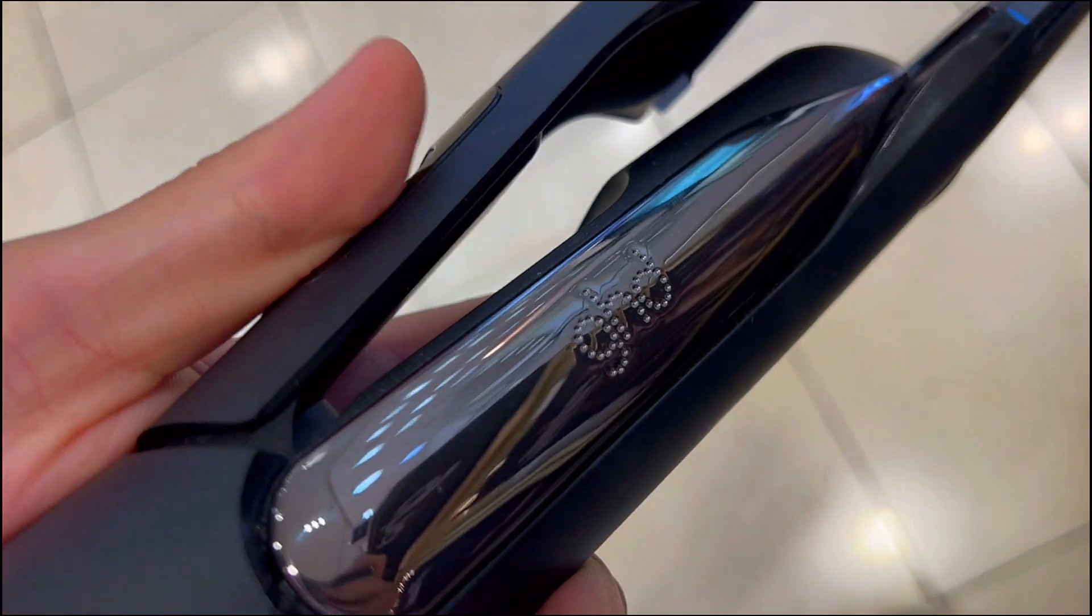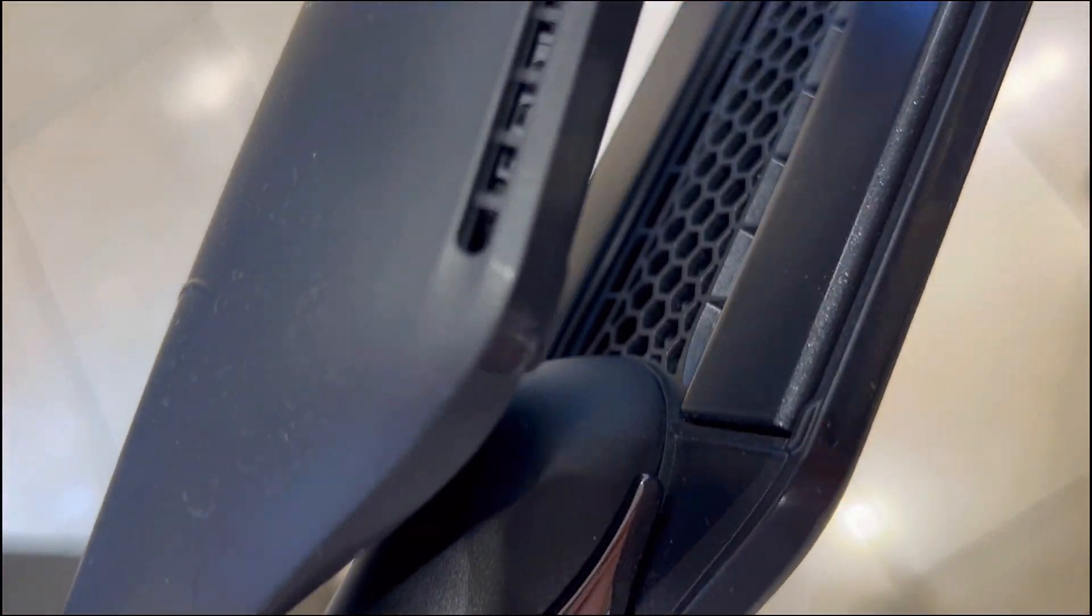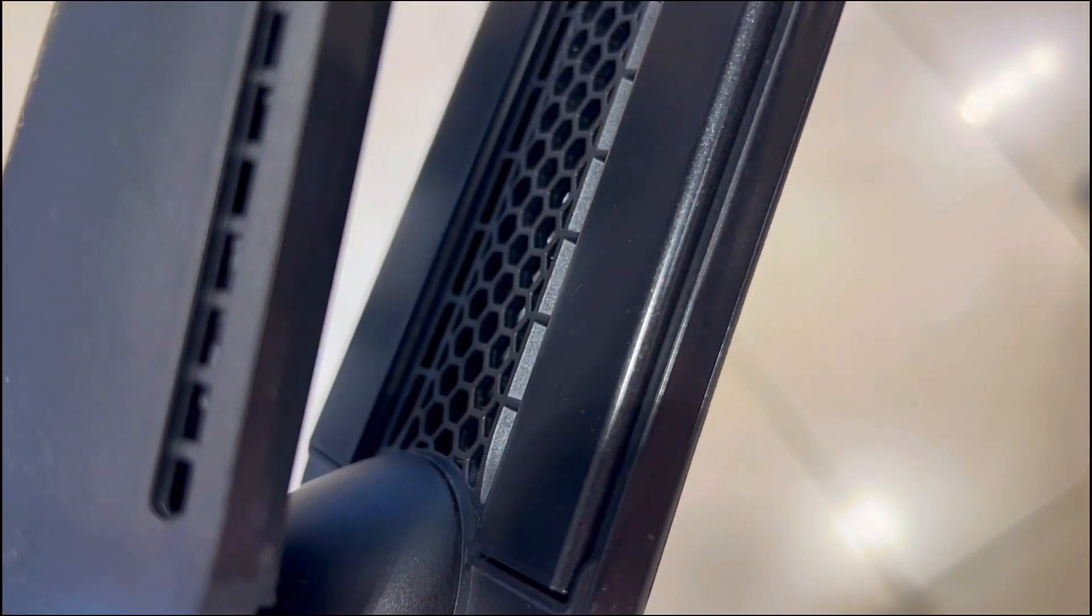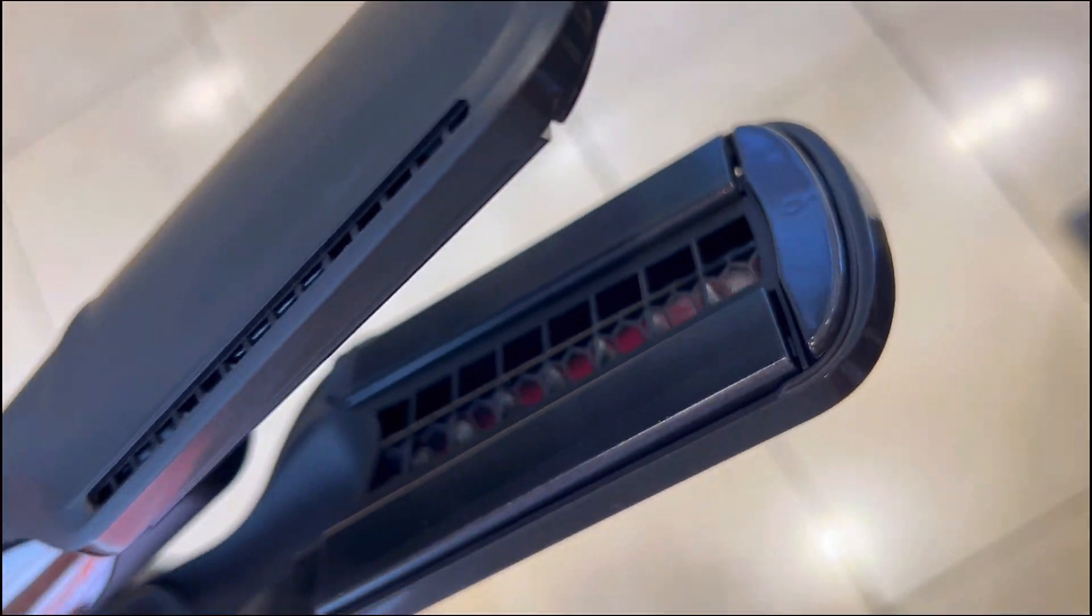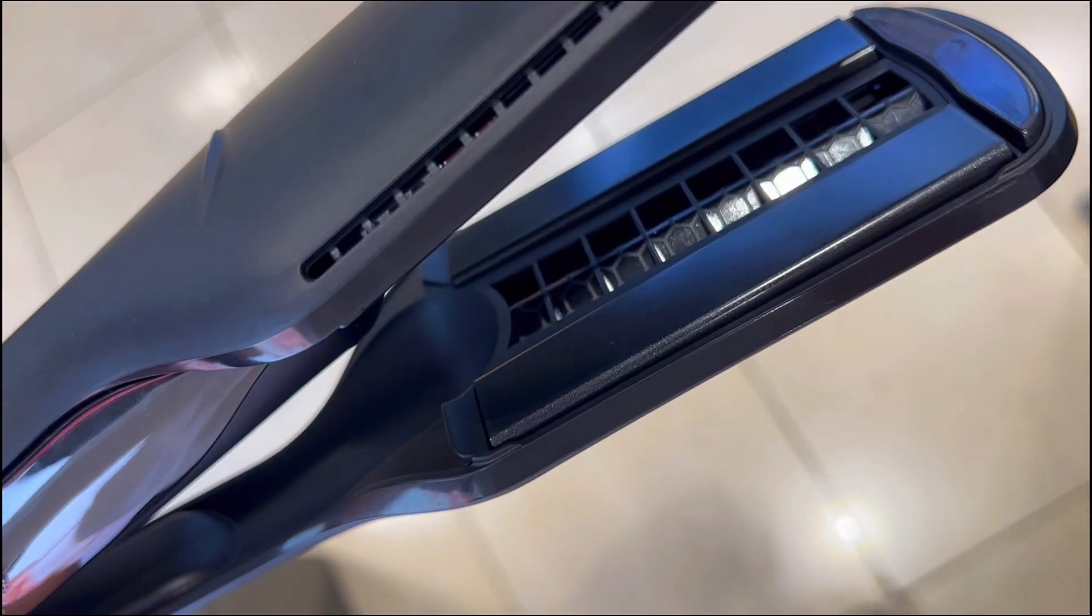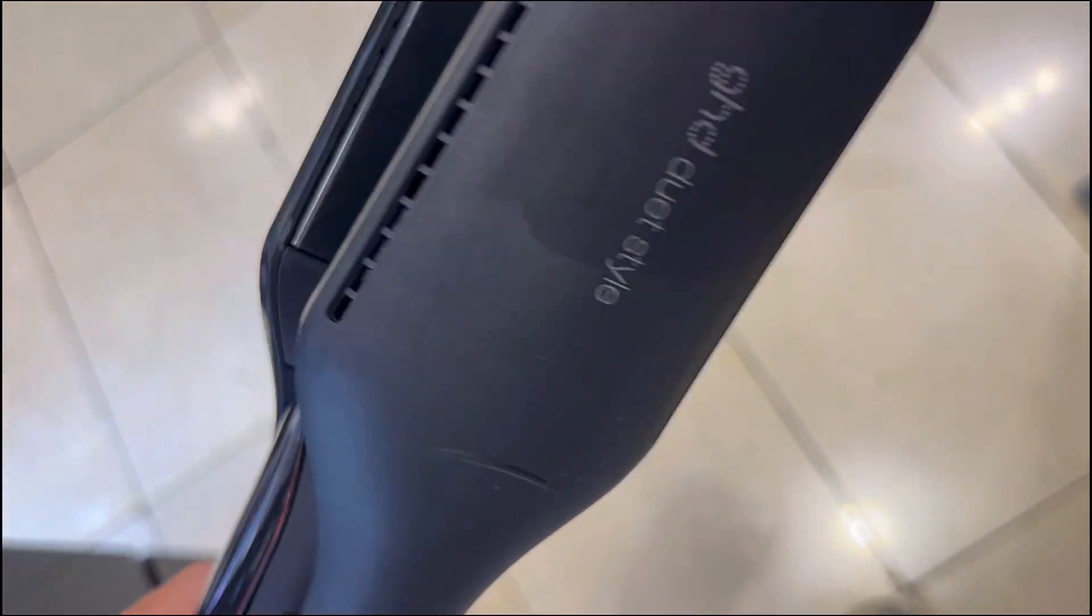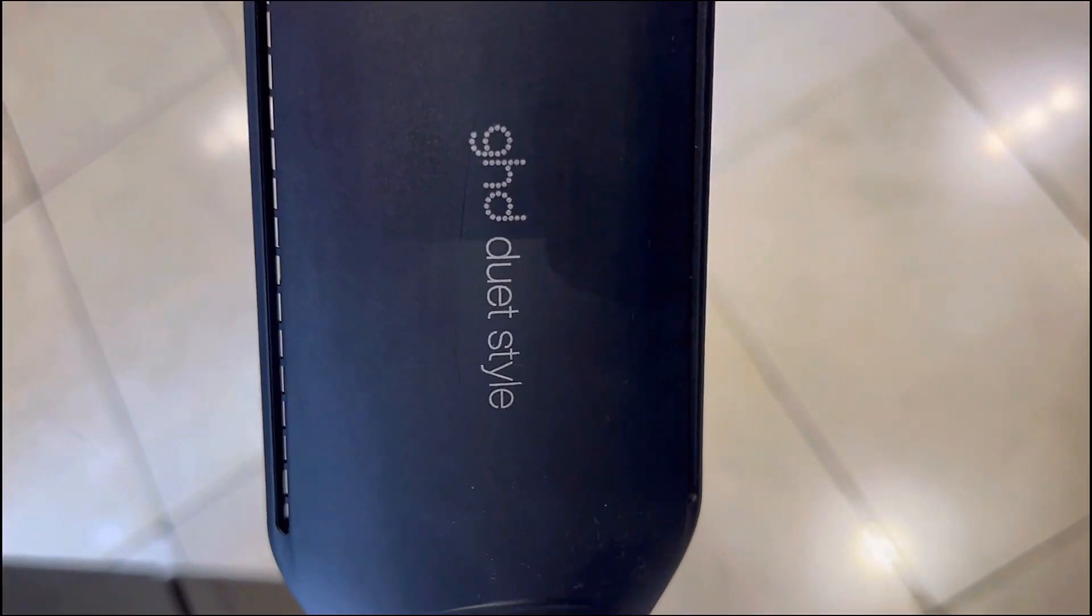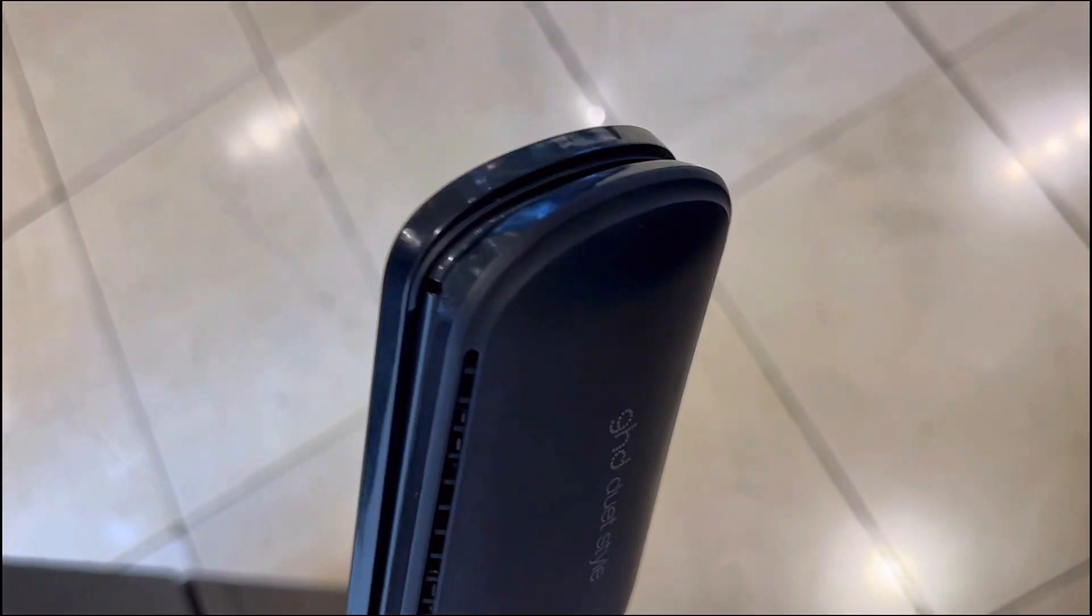Enter the GHD Duet Style, a game changer with revolutionary air fusion technology. This sleek powerhouse dries and straightens simultaneously, transforming wet hair to style perfection without a hint of damage. It's the ultimate time saver for your hair routine, offering salon results without the compromise.